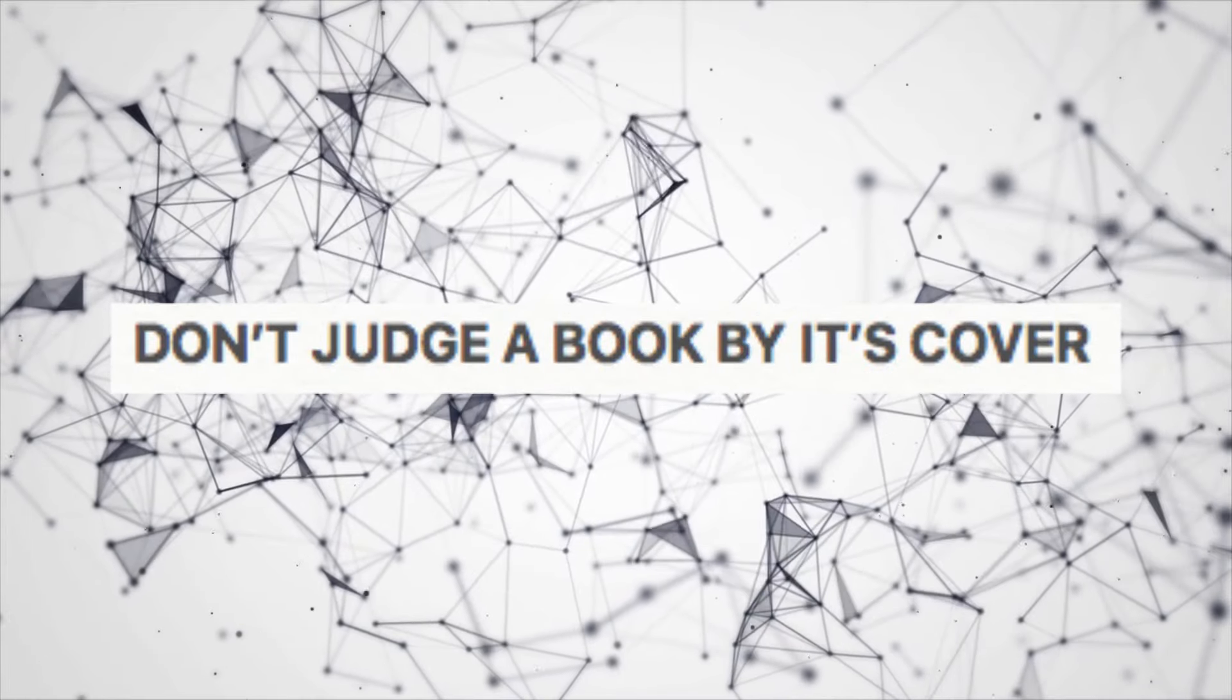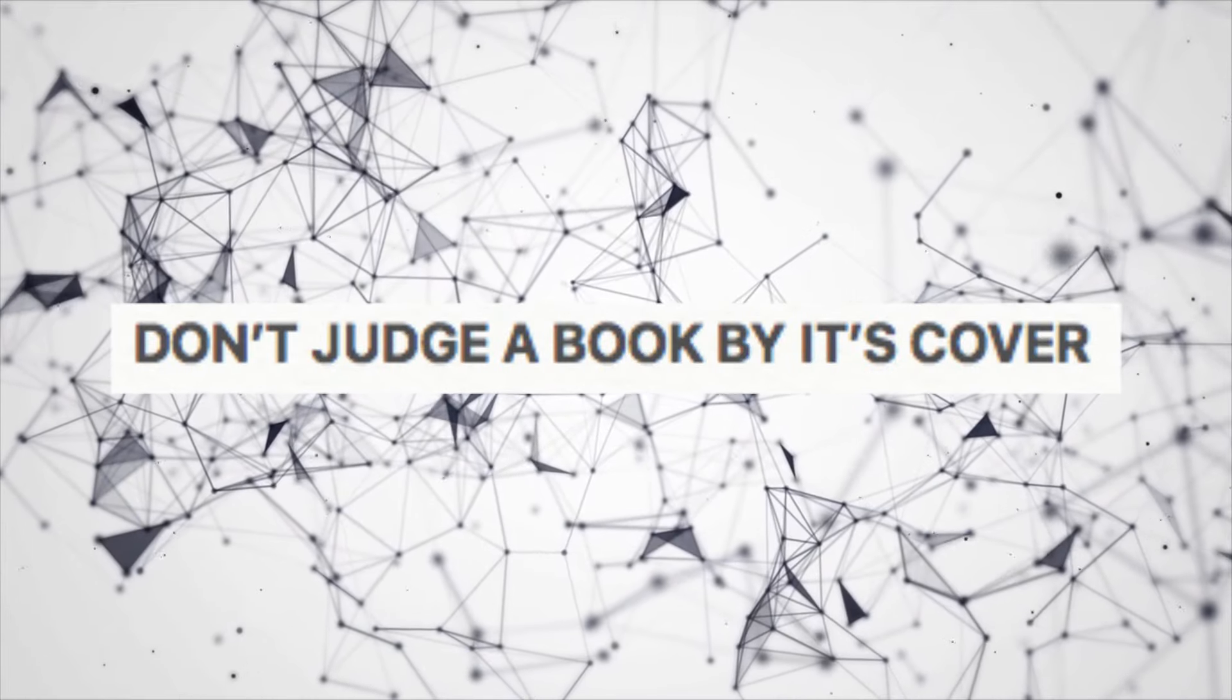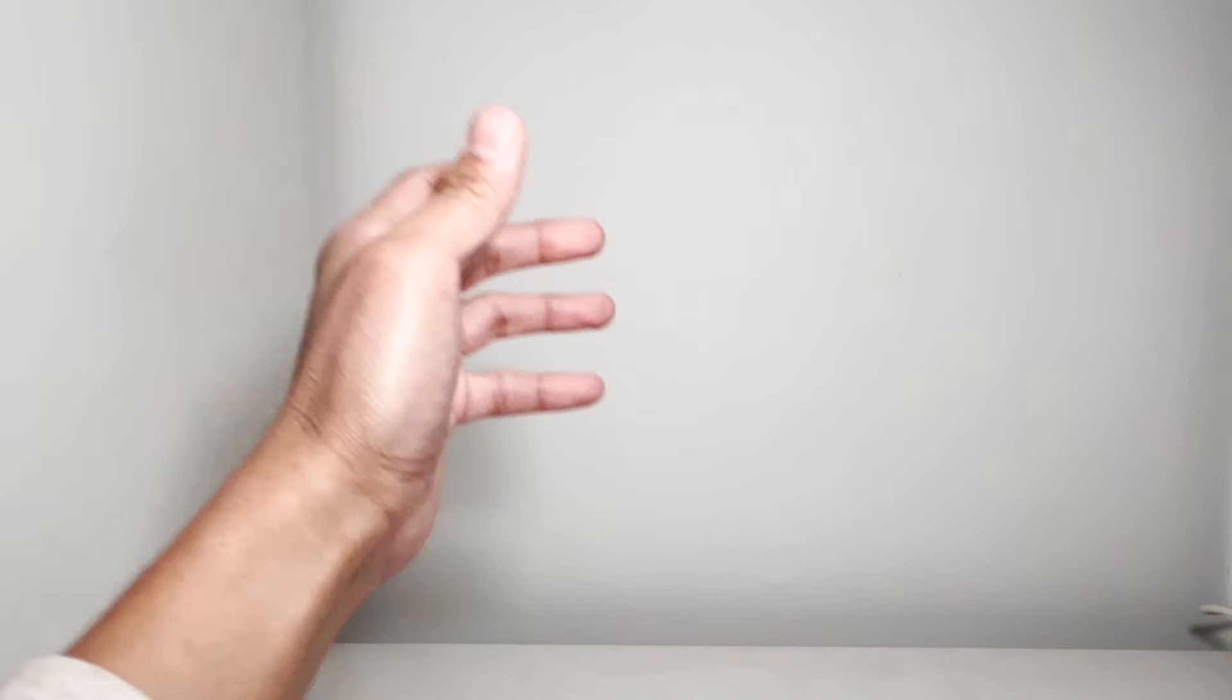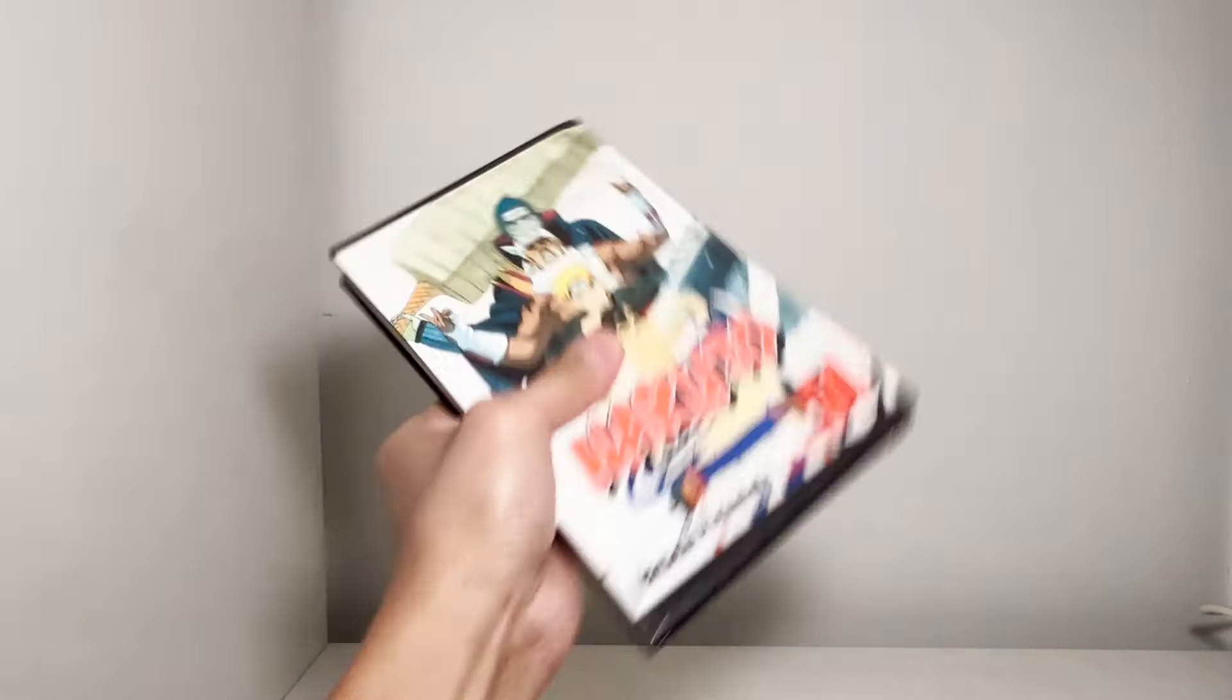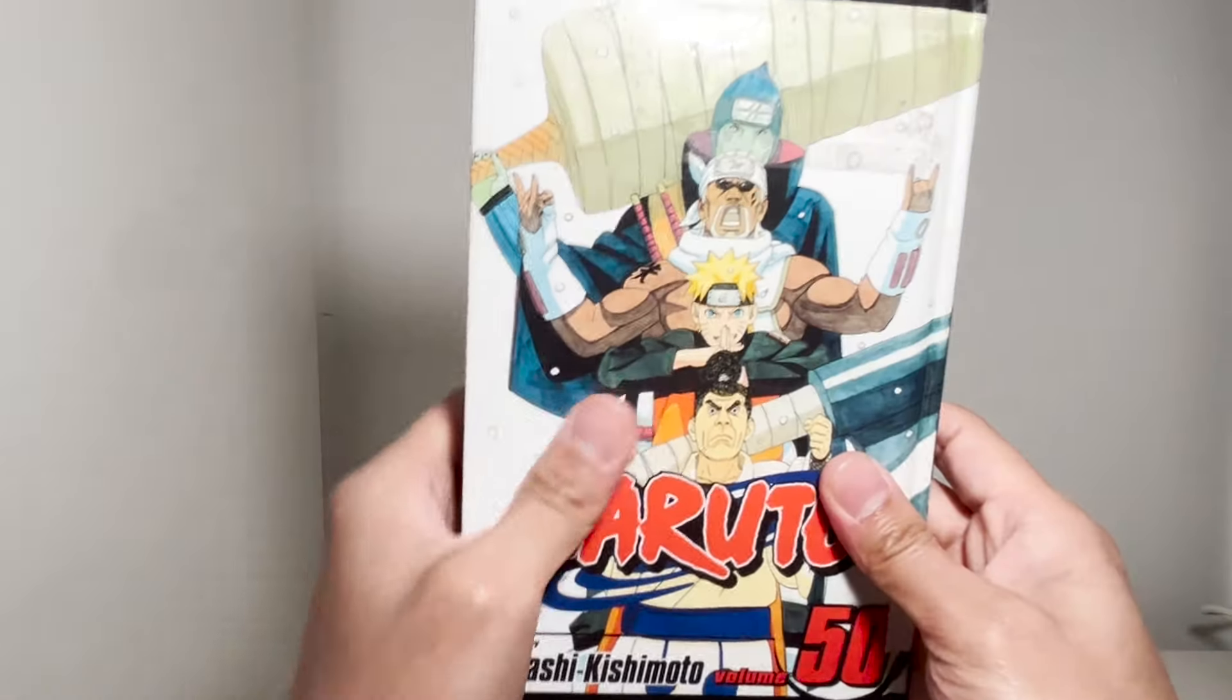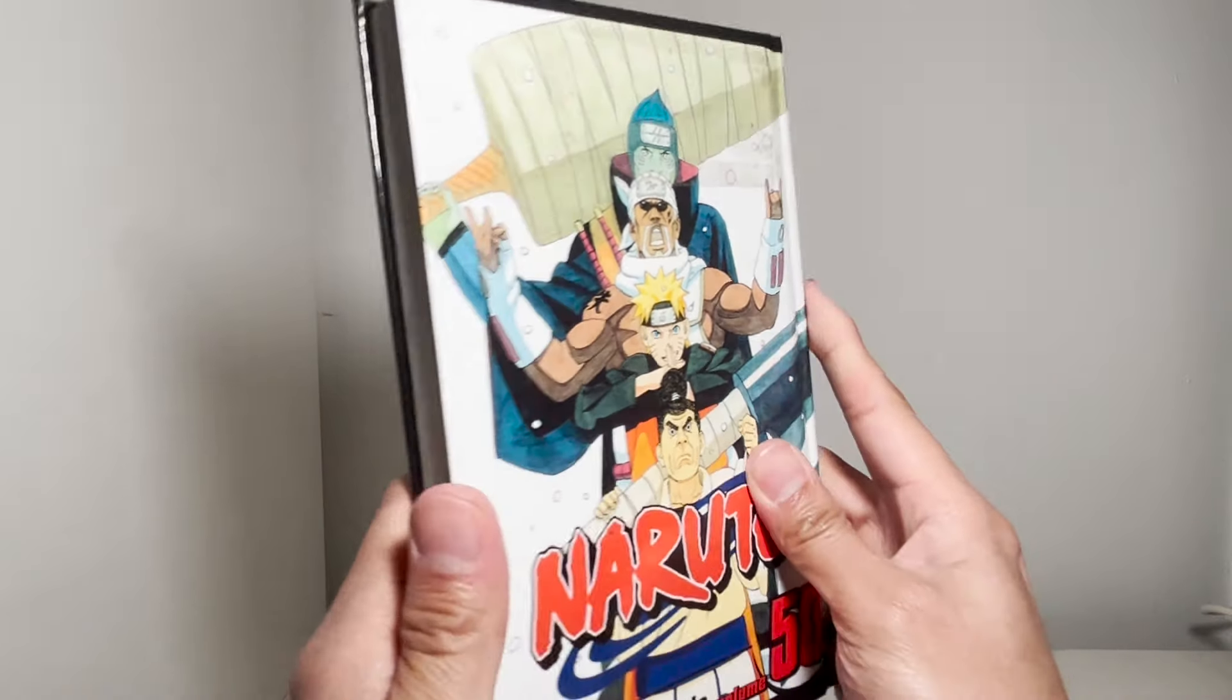Don't judge a book by its cover is a phrase that essentially means to never judge someone or something by its appearance. In terms of books, or in this case manga, it's not the covers that should interest us, but the stories inside.